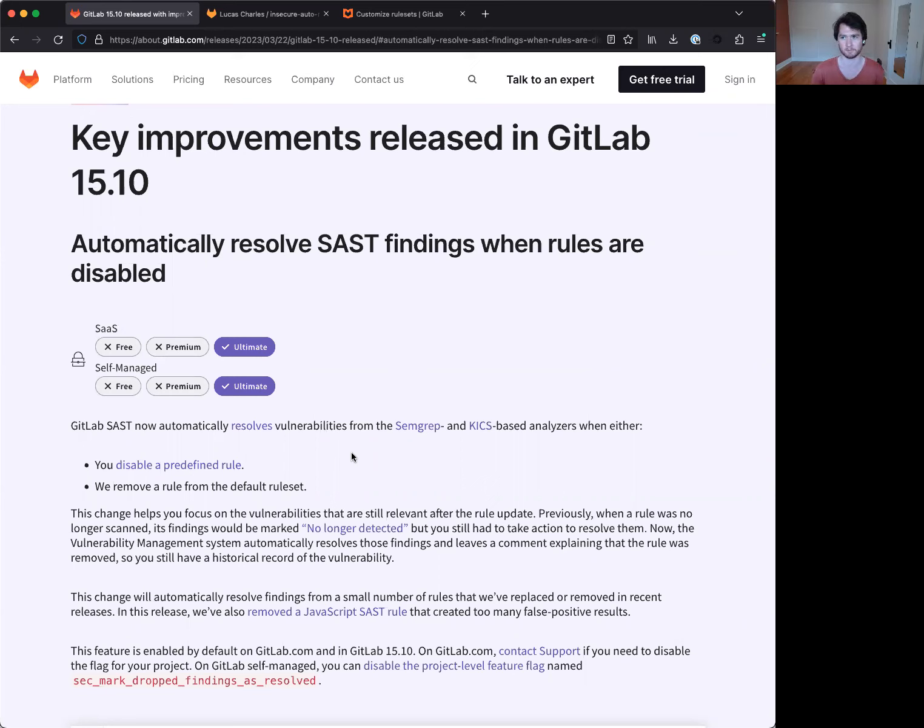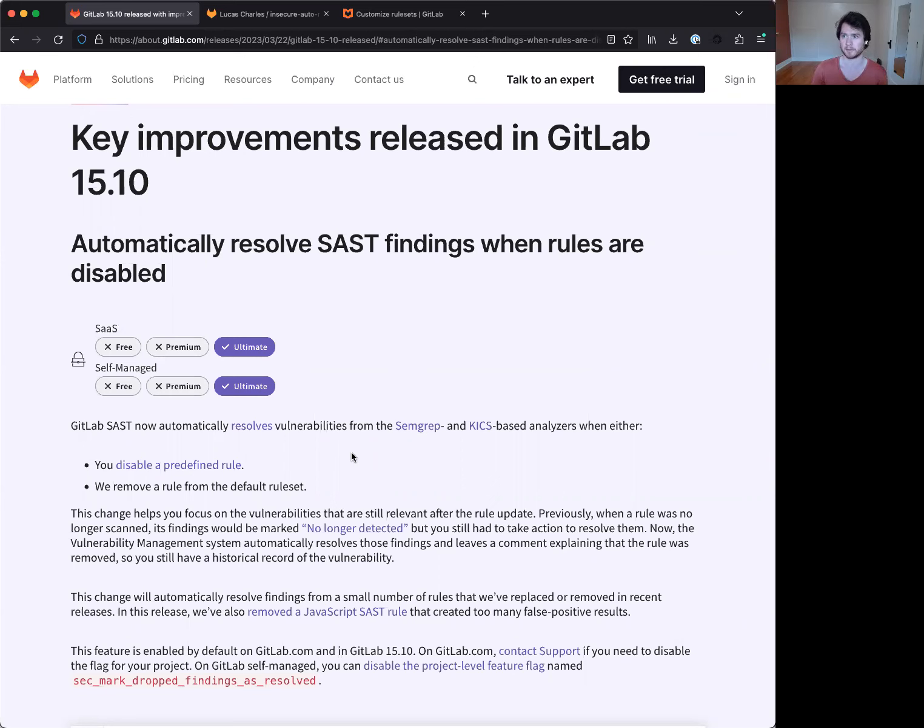Now, the basic idea behind this feature is that sometimes there are rules that are not applicable to a specific organization or project, or we have simply refined these rules over time. Those are the two main cases here.